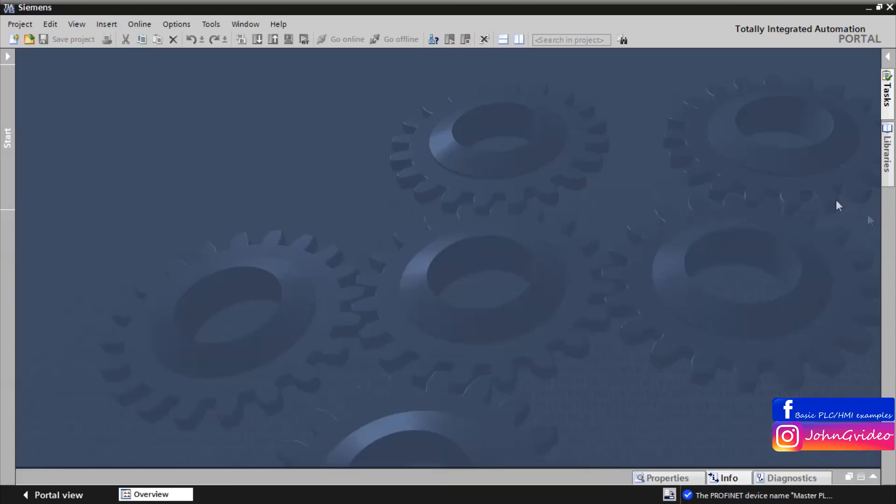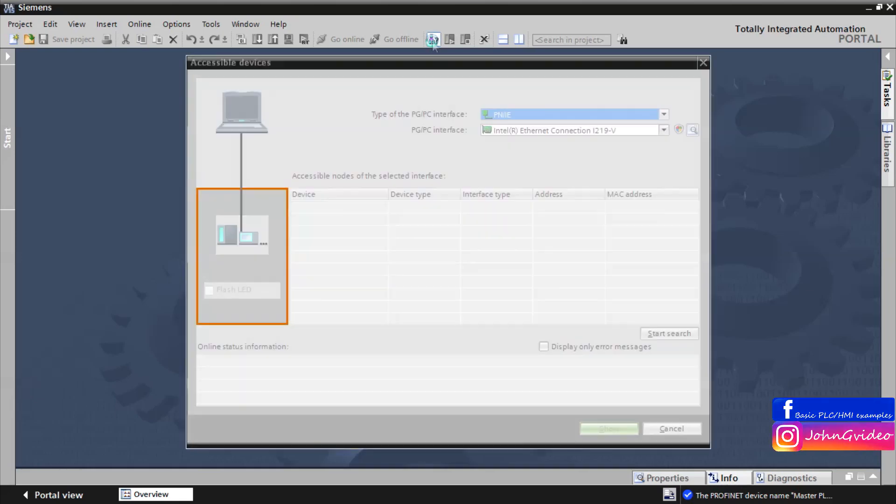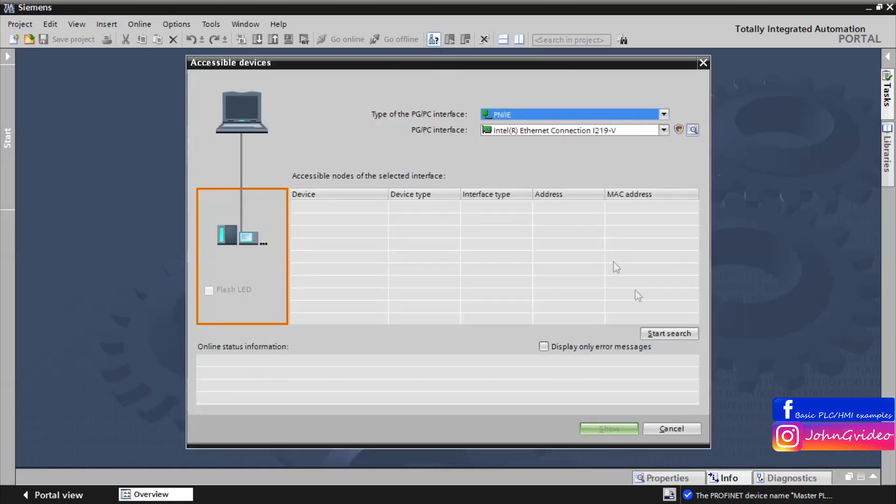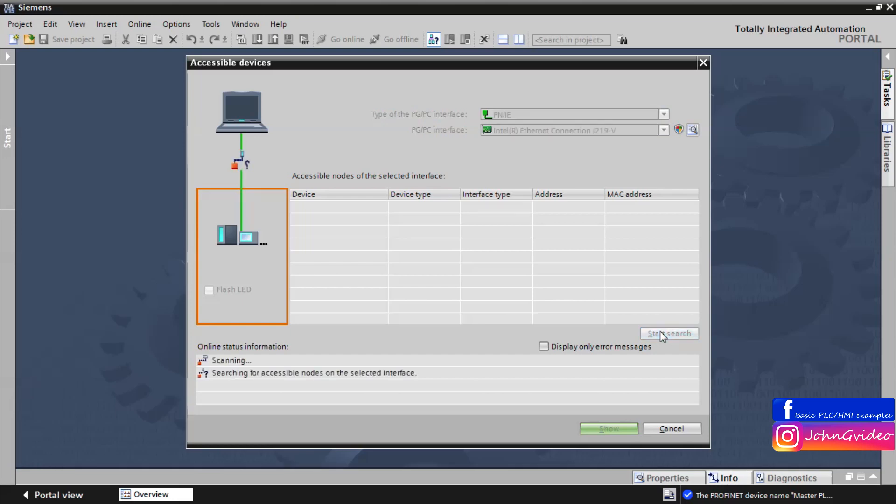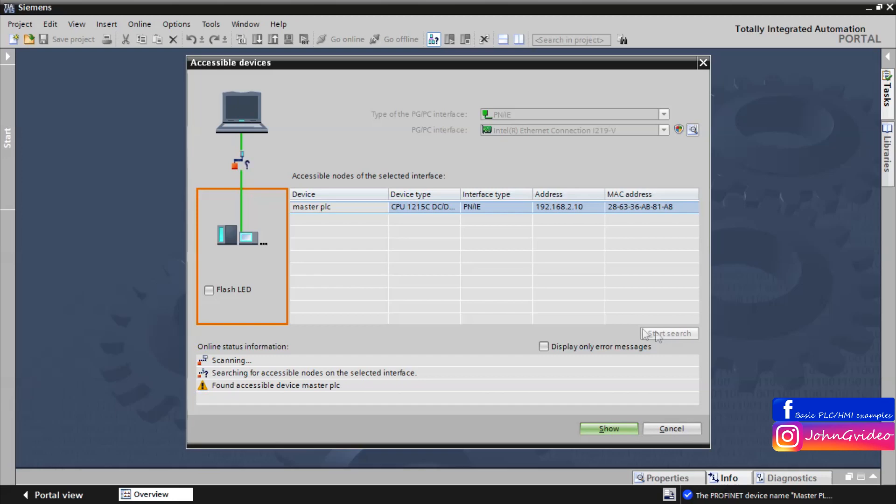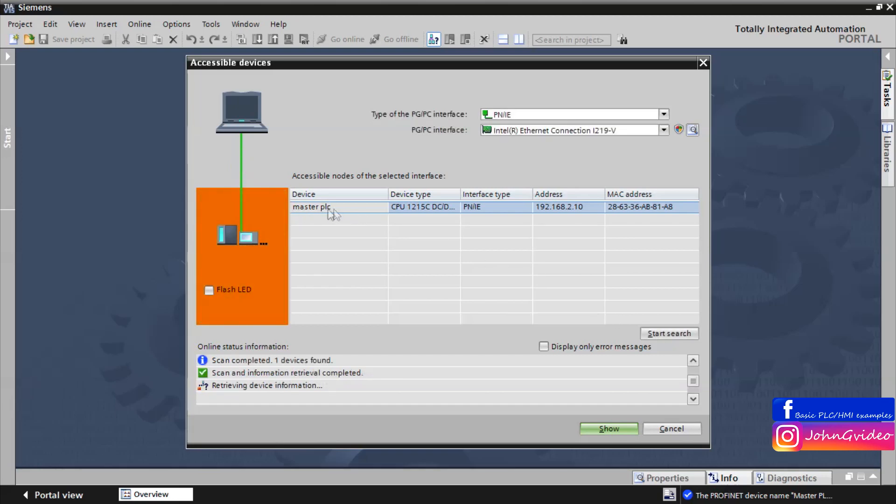Also we check it on the accessible nodes again. Start search to see the CPU on the network and as we can see the device have new name master PLC.